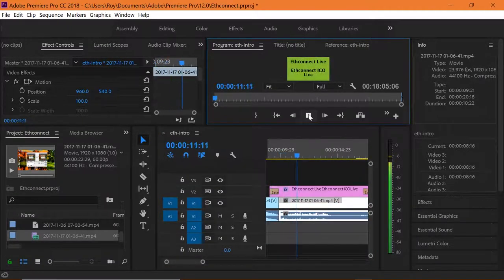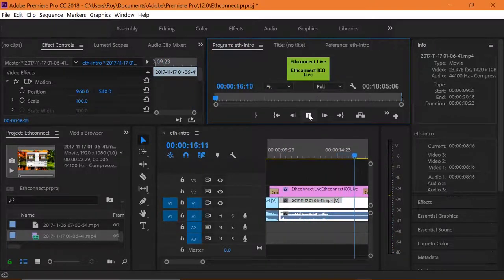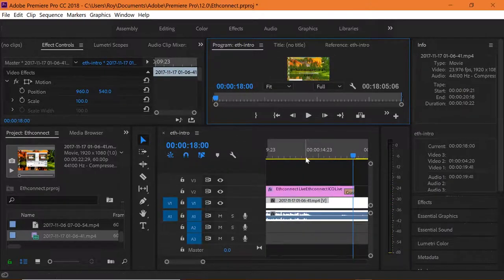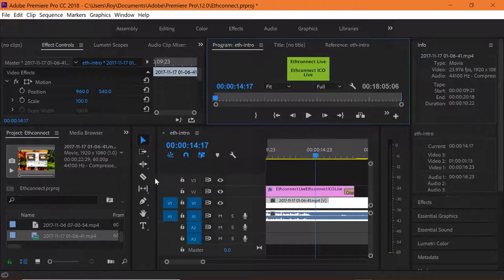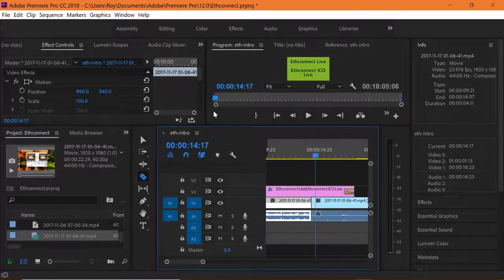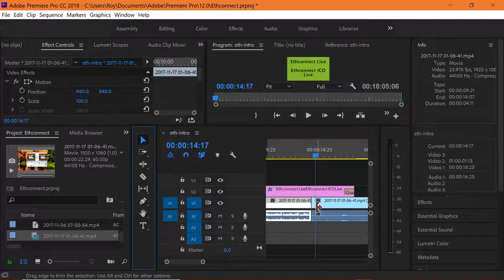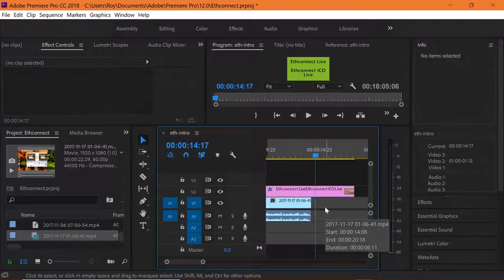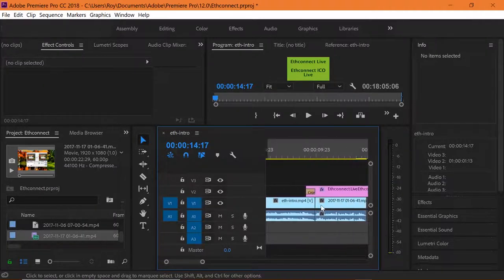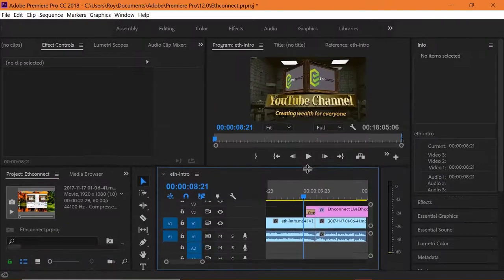Zooming out to make this easier. Dragging everything across and playing back: 'Hello, I'm Roy Murphy, welcome to the EtherConnect YouTube channel, coming up in today's video.' That's the actual intro itself. Now we need to cut the back end off so we can stitch the next part of the video on. Using the select tool, highlighting the bit we're chopping off, then hit delete. Leaving that there for a moment because we need the rest of the video.